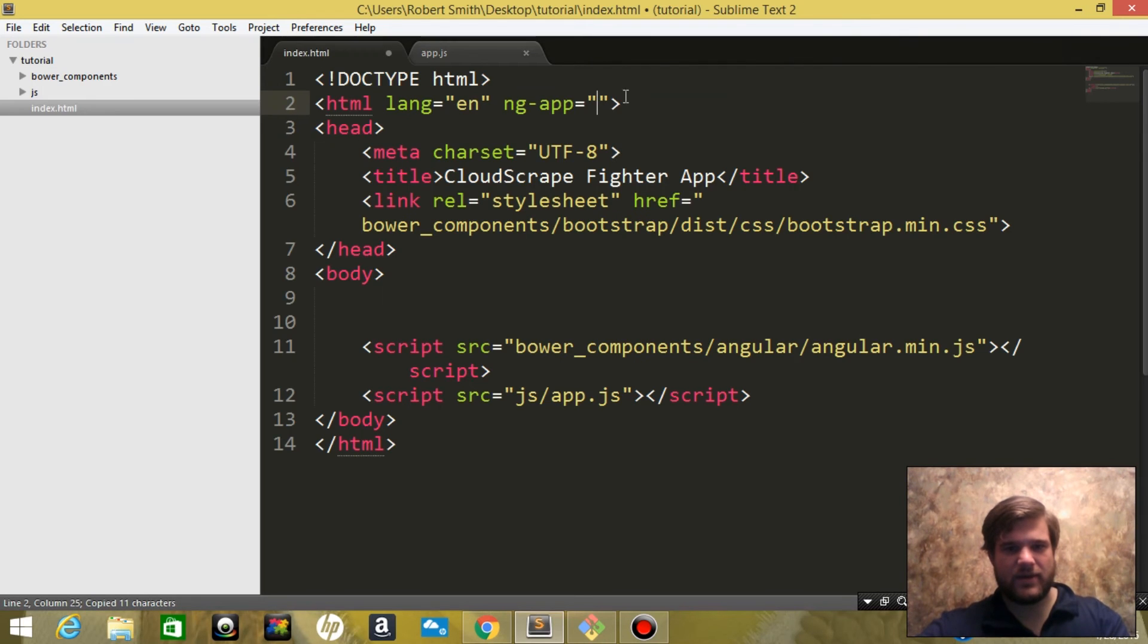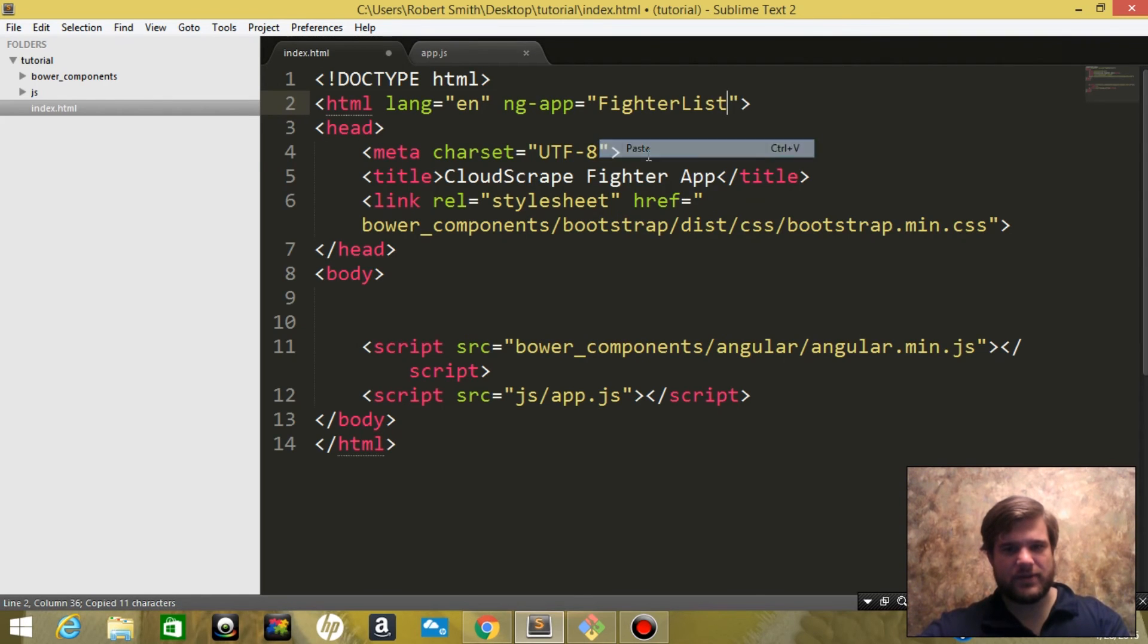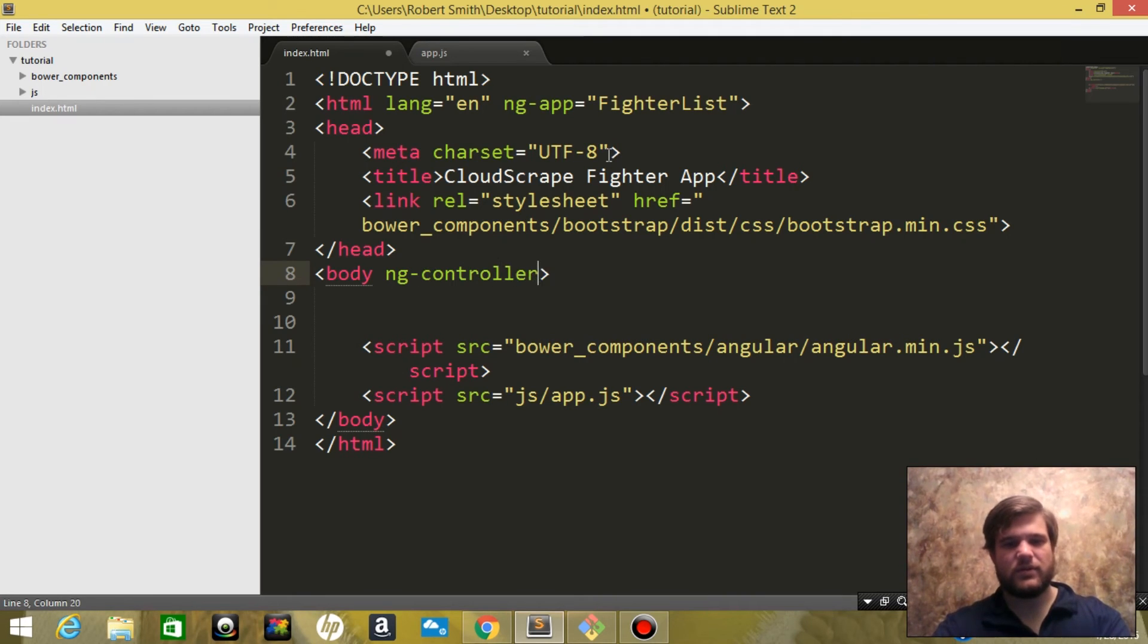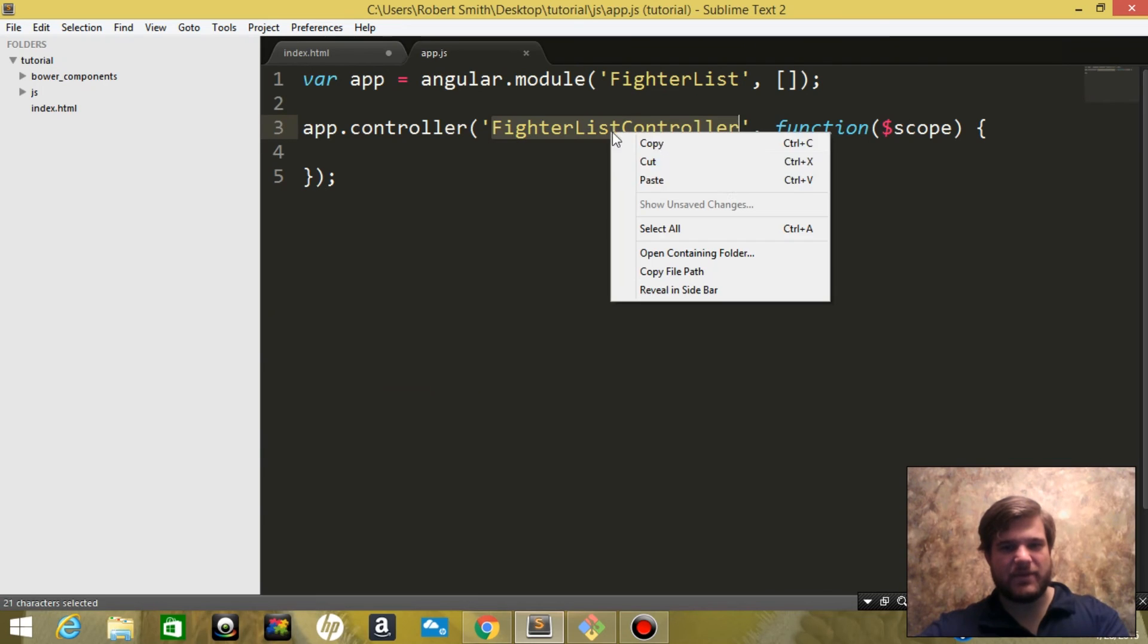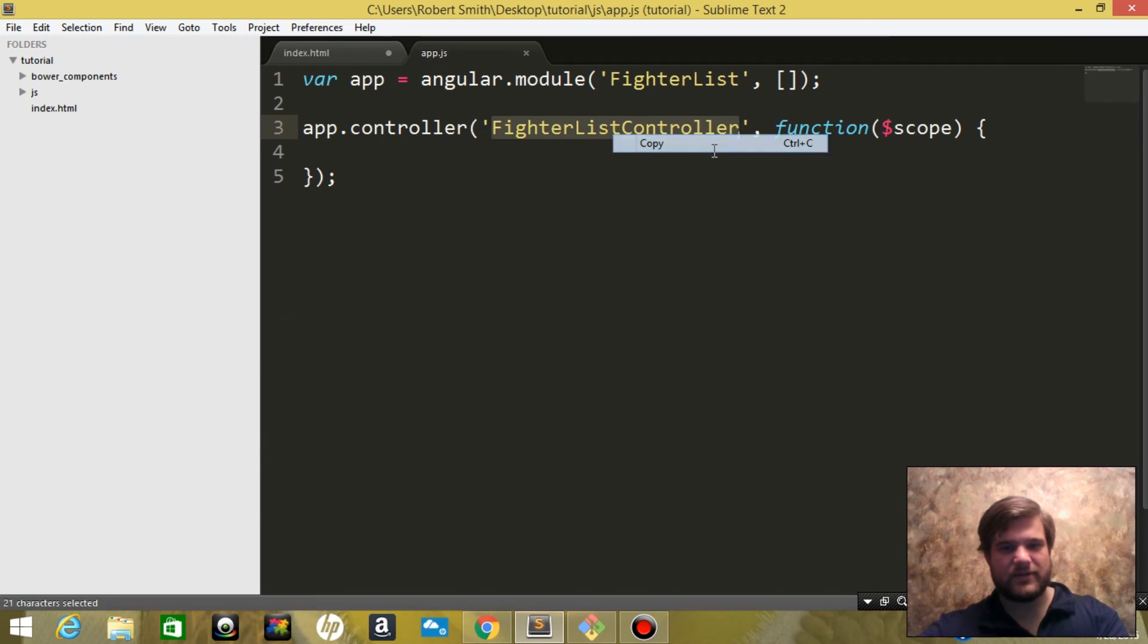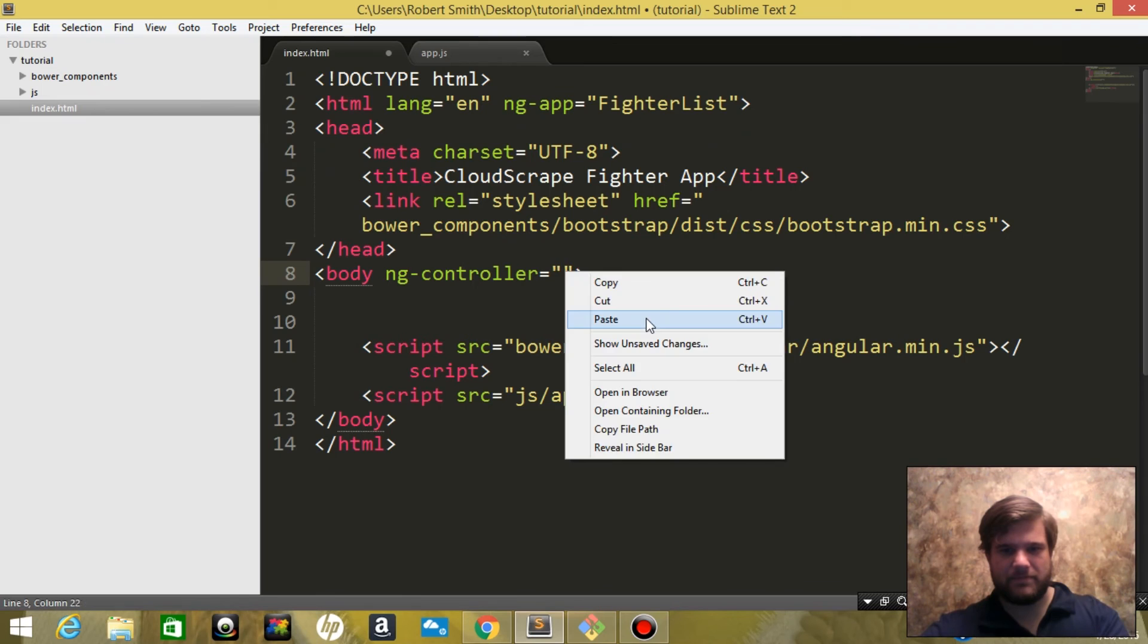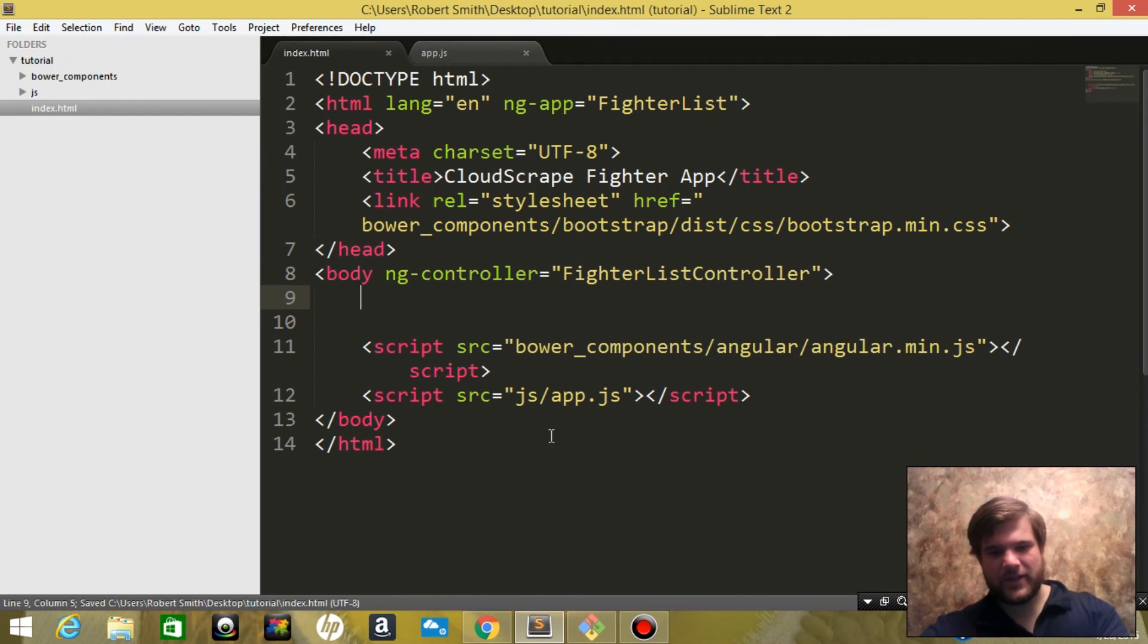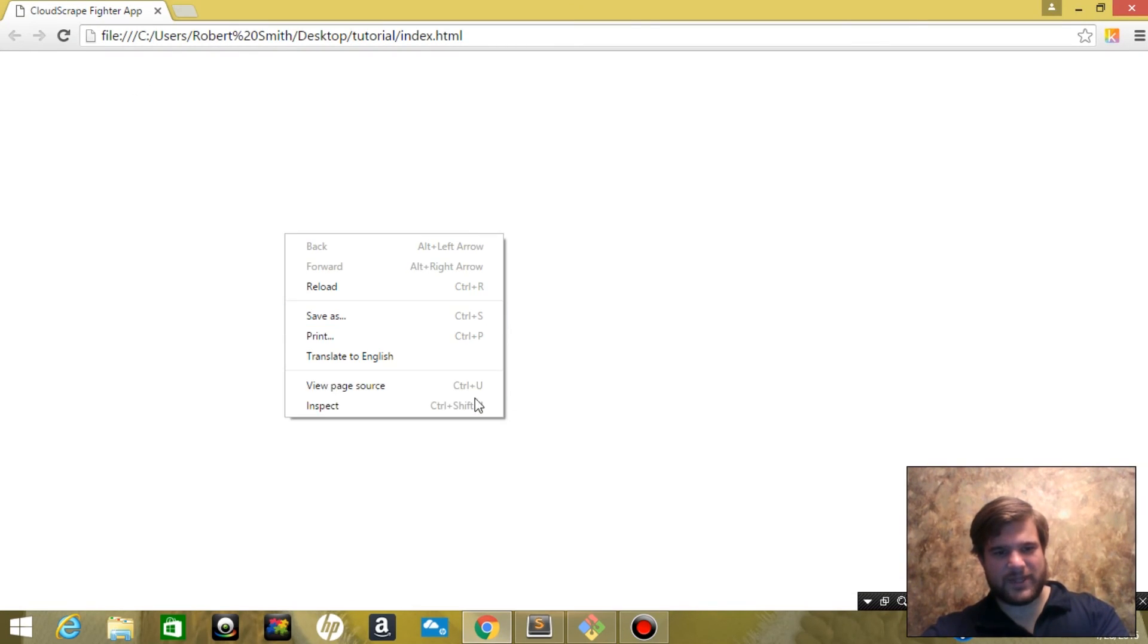Then in our controller, we're going to go into body, so we're going to say ng-controller. We're going to go ahead and copy and paste again. Let's go to our website.